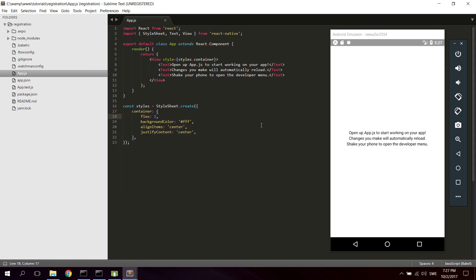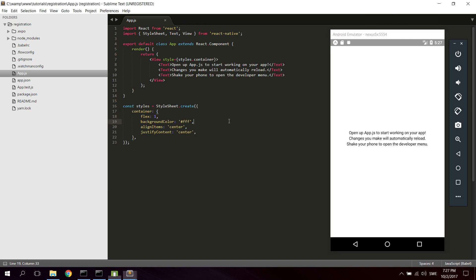I just started with a fresh React Native app installation. I'm using Create React Native App to install the app, and also I'm using Expo to develop the app. Let's get started.